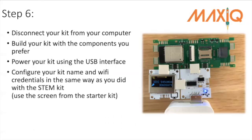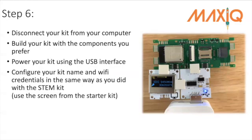Step number six is disconnect your kit from your computer and build your kit with the components that you prefer. Power it up using the USB interface and in this case in this photograph I've just used a power bank.